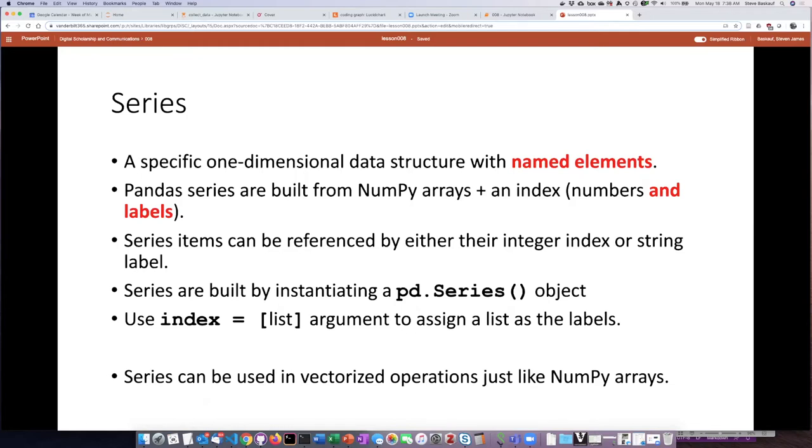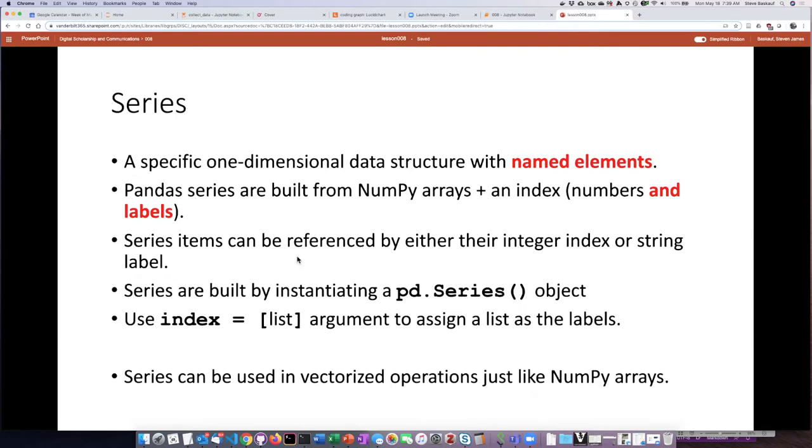And so once you have created a pandas series then it becomes possible to reference any of the items in the series by either the integer numeric index or by their string label.